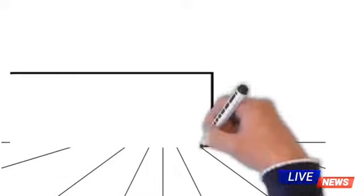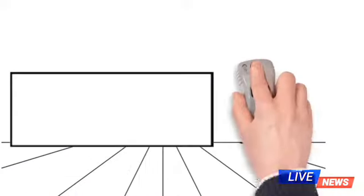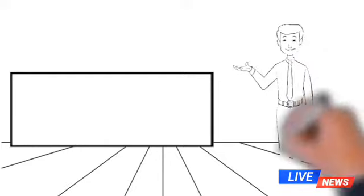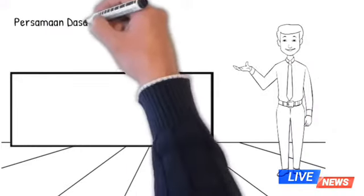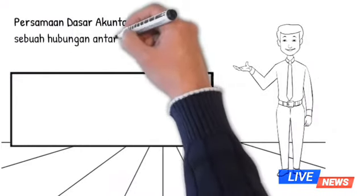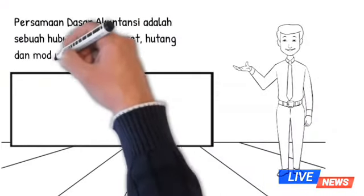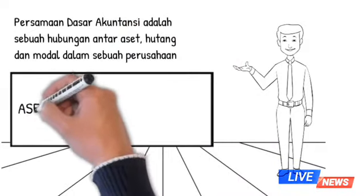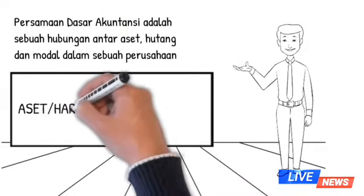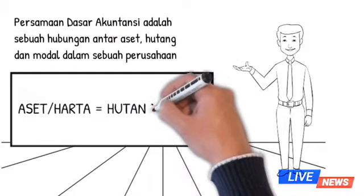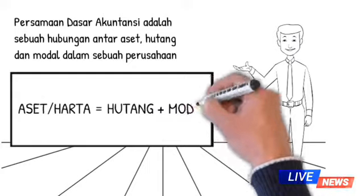Yang dimaksud dengan persamaan dasar akuntansi adalah suatu hubungan antara aktiva atau harta, modal, dan hutang dalam sebuah perusahaan, atau istilahnya aset sama dengan hutang plus modal.